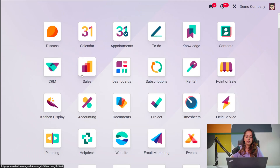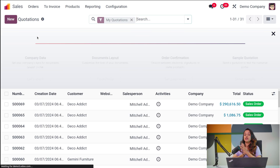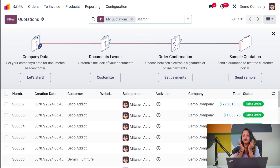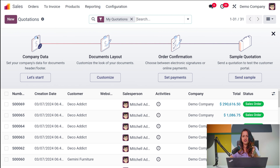The first thing you have to do is go to the Sales module and open Sales. Once you open the sales module, the first thing that comes right in front of you is the Quotations. Here you have all the quotations listed. You can see the status of each quotation, along with details like the number, creation date, customer, website, salesperson, and so on.